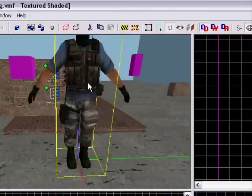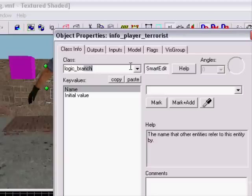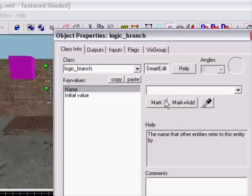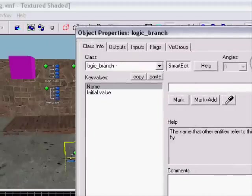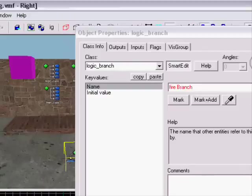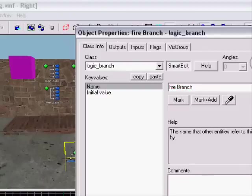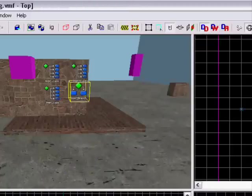Now we're gonna make another entity called 'logic branch'. Name it 'fire branch'. Names don't really matter, it's just so you know what it is.